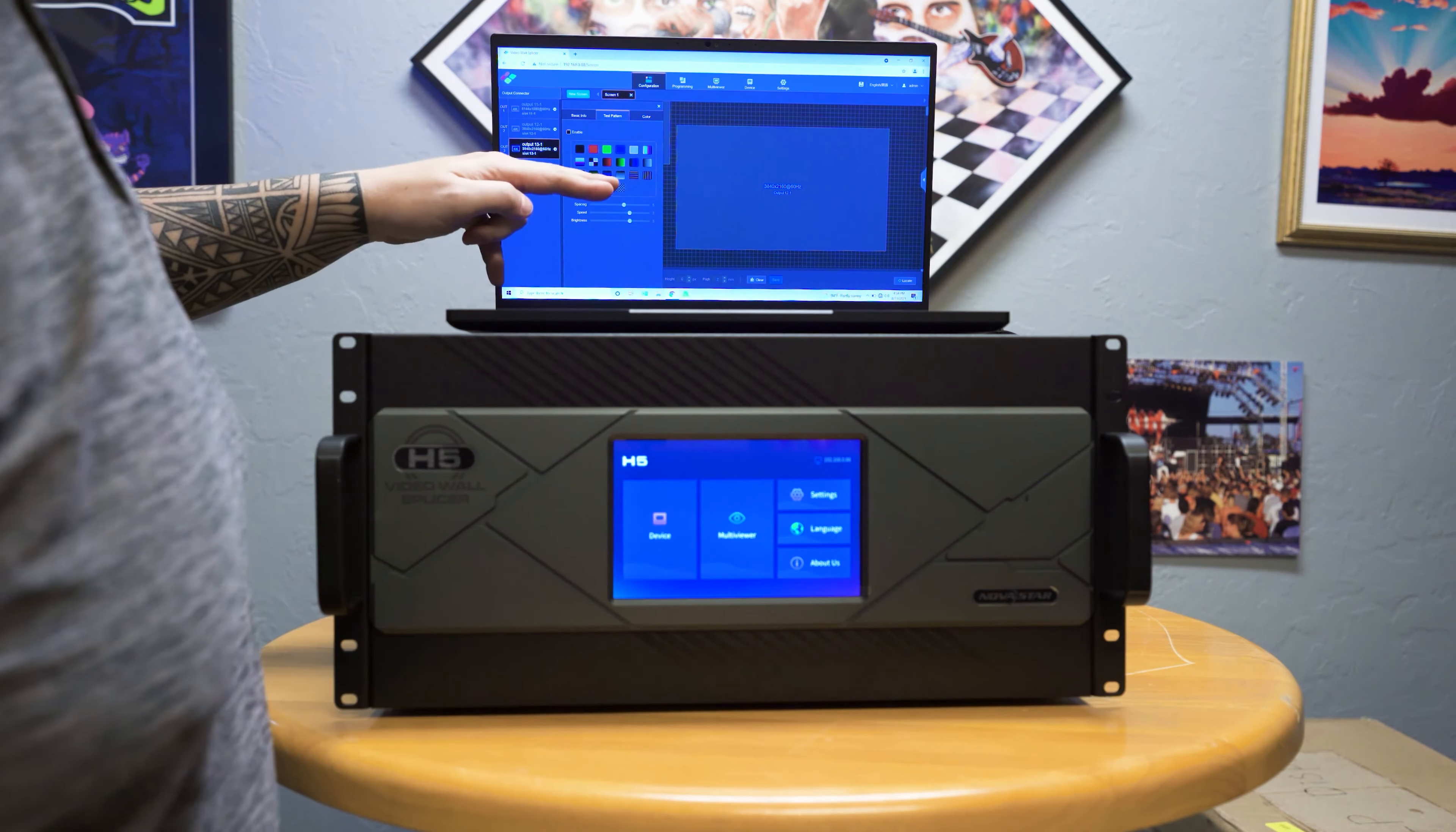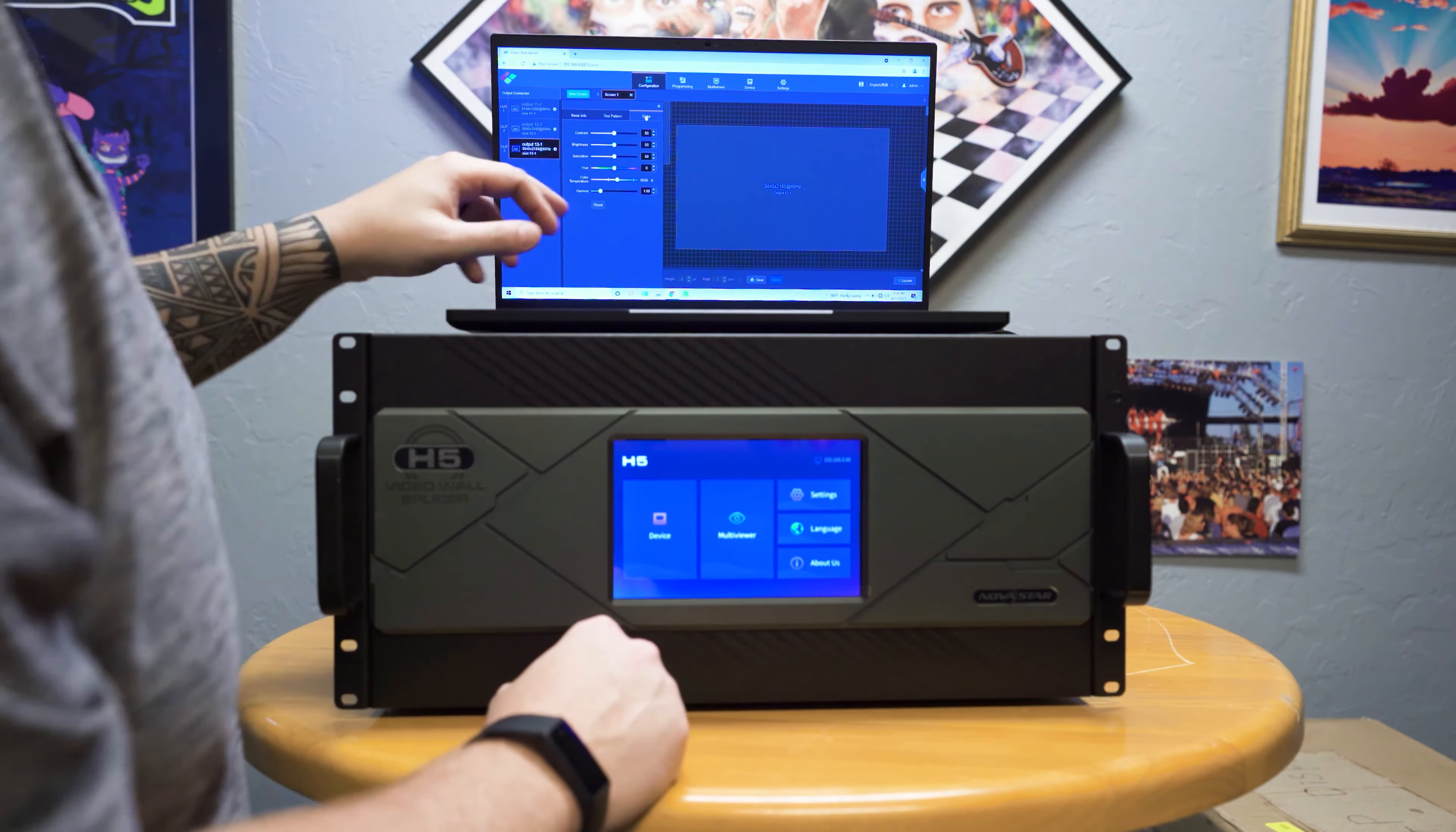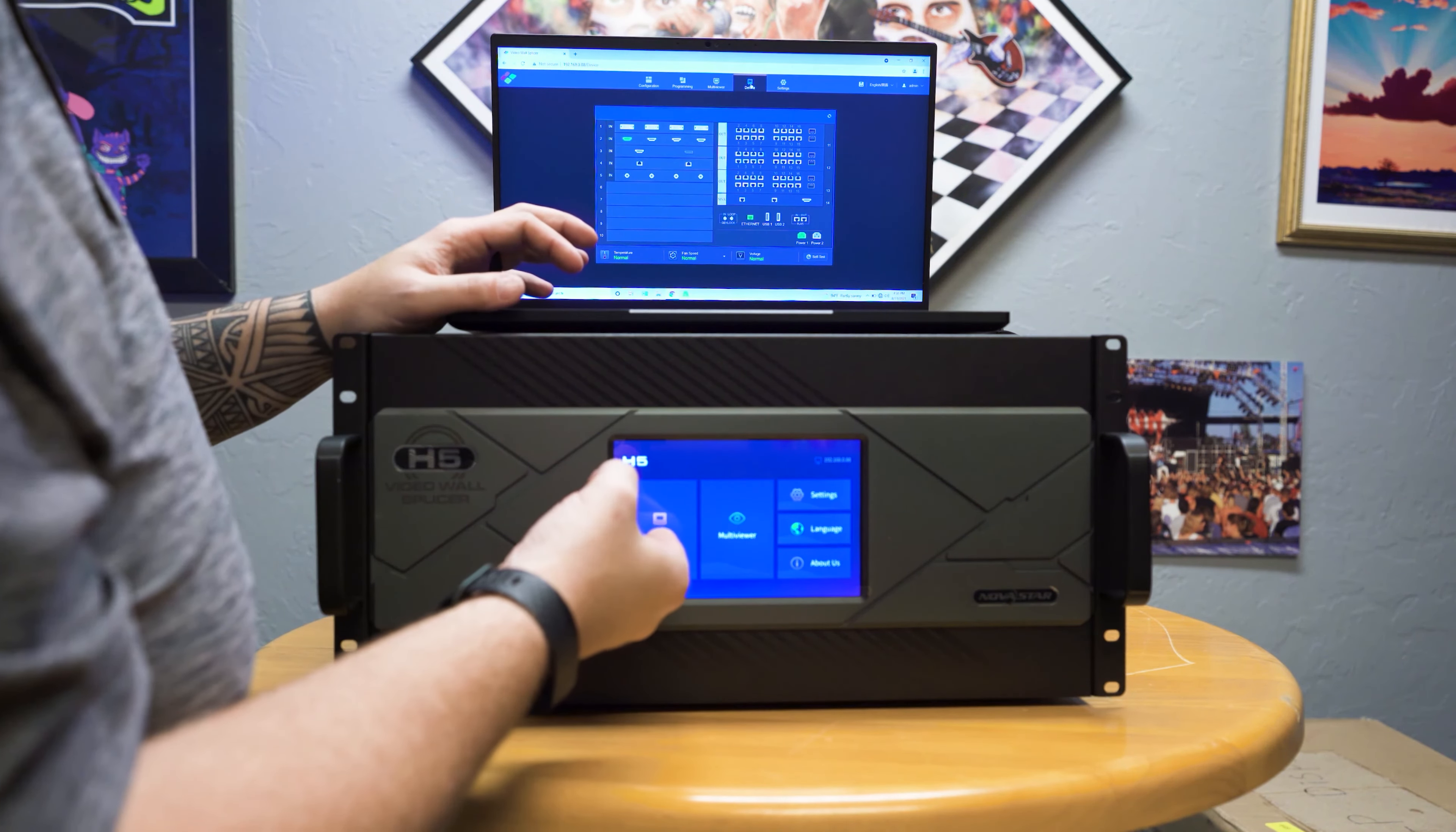Going back to the configuration tab, you can send test cards right here by clicking the output test pattern and boom. At this point you can send your test card all from the web UI as well. So if you're wanting to build out your wall, you don't have to dig through a bunch of menus. You can just tie this in boom and you can test your wall as it's being built. You can also adjust the color of this out here so you can change your white balance and hue as well per output. Again, I think that's pretty incredible.